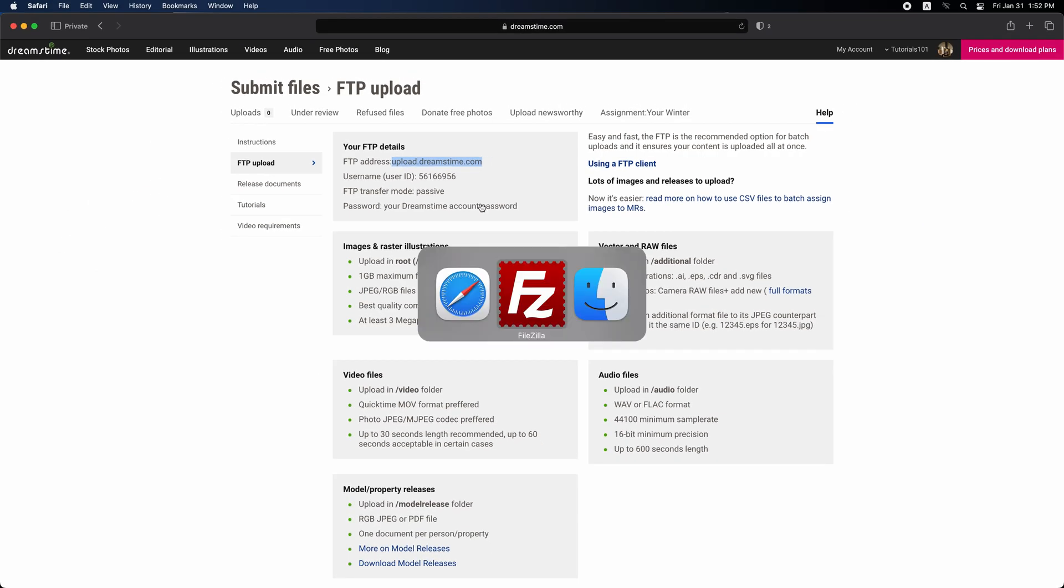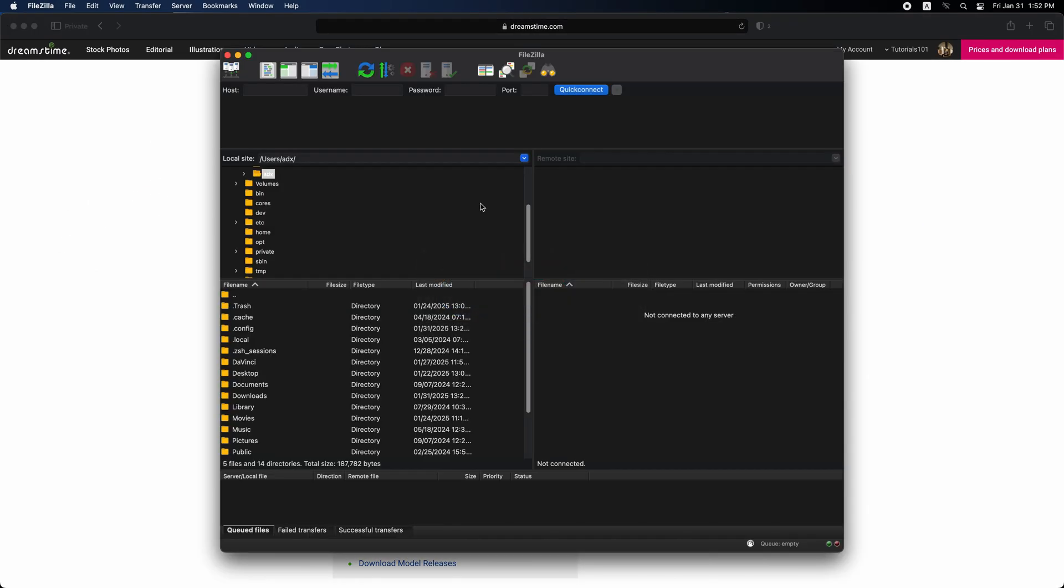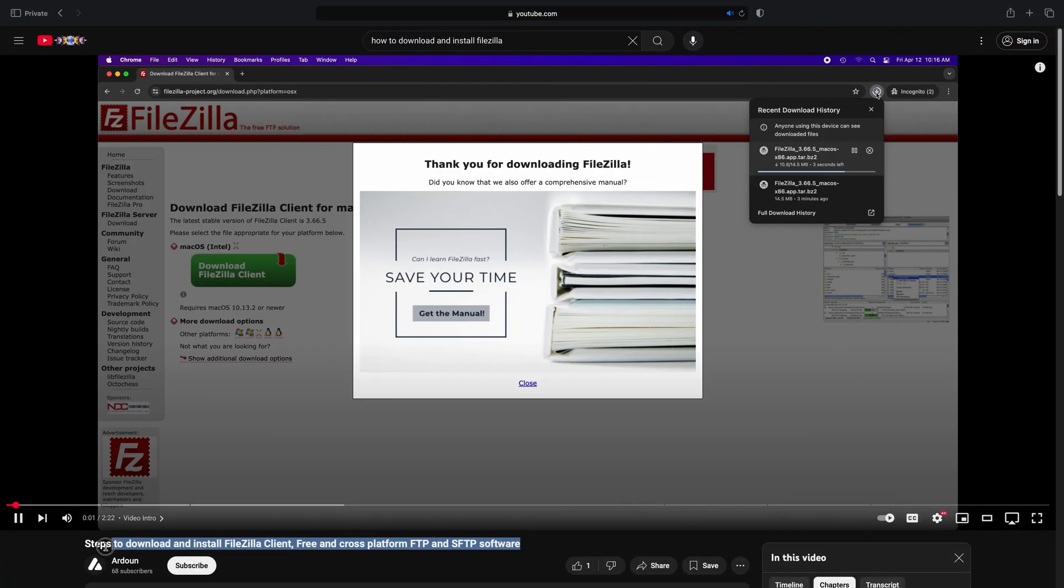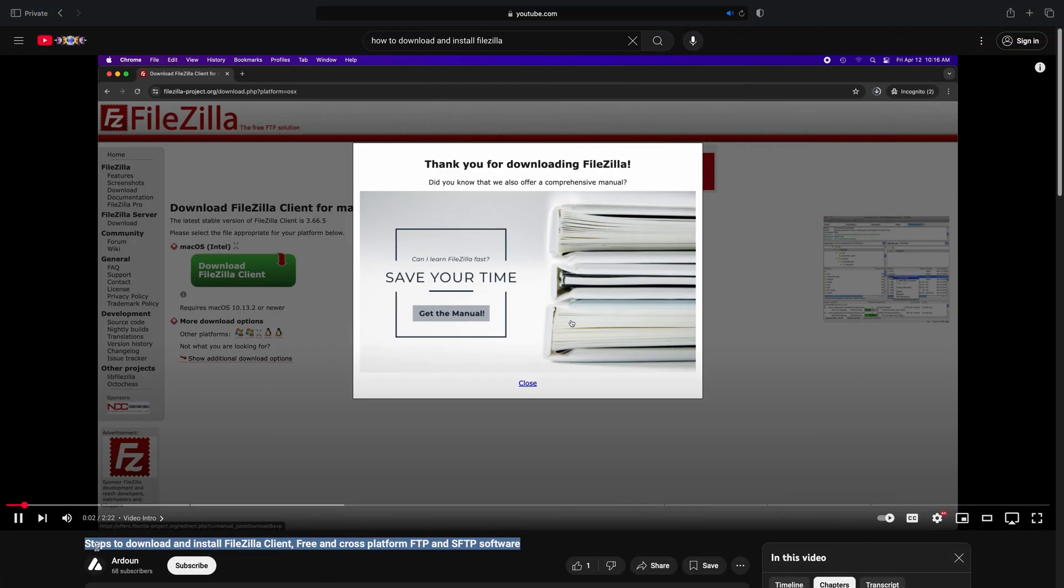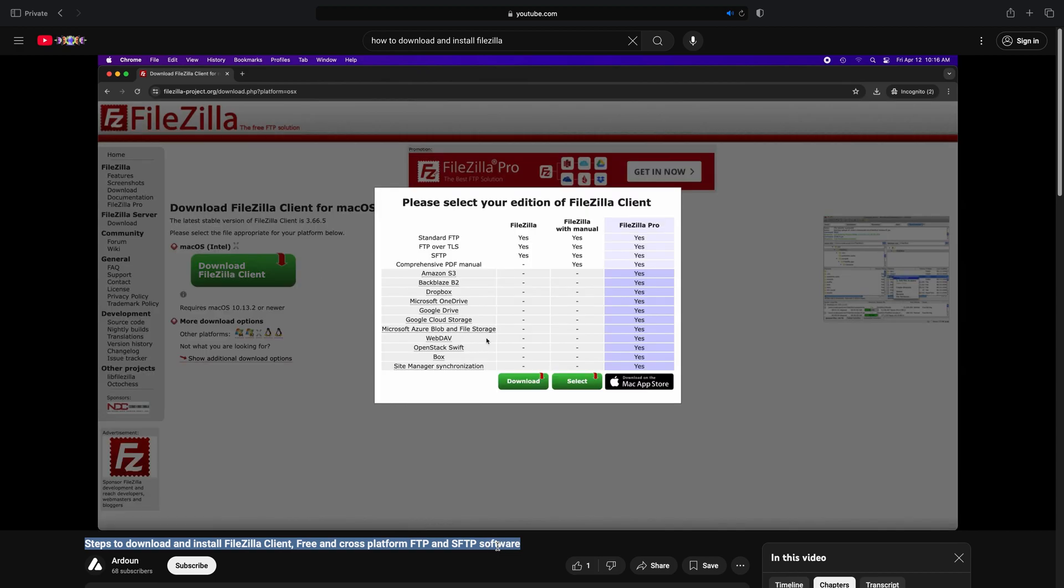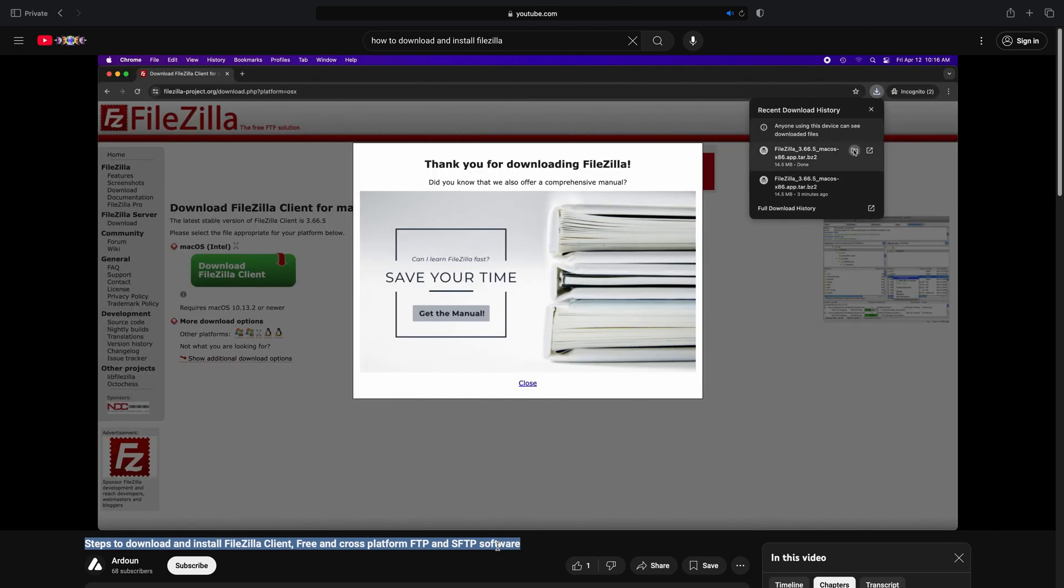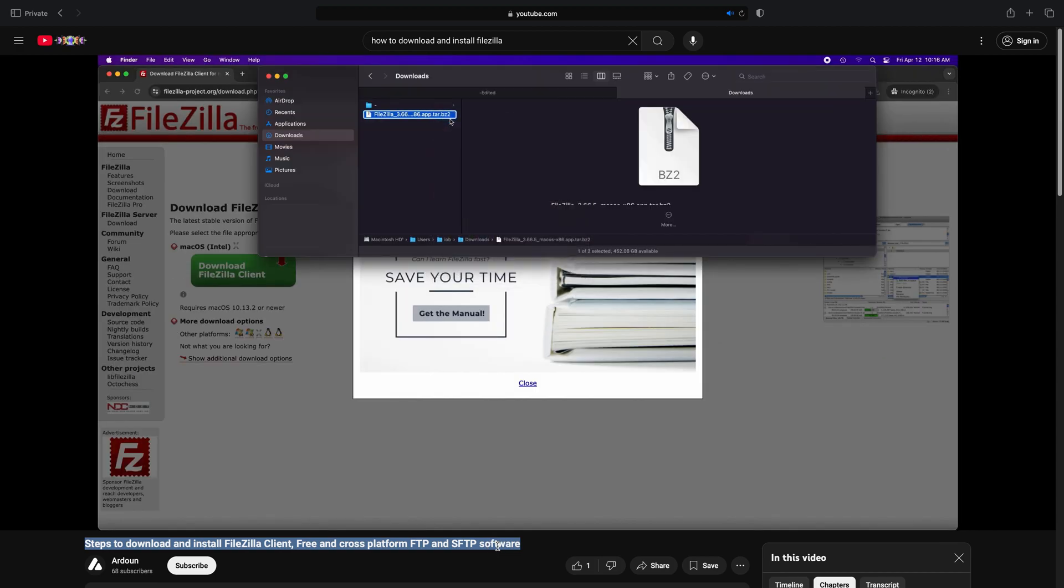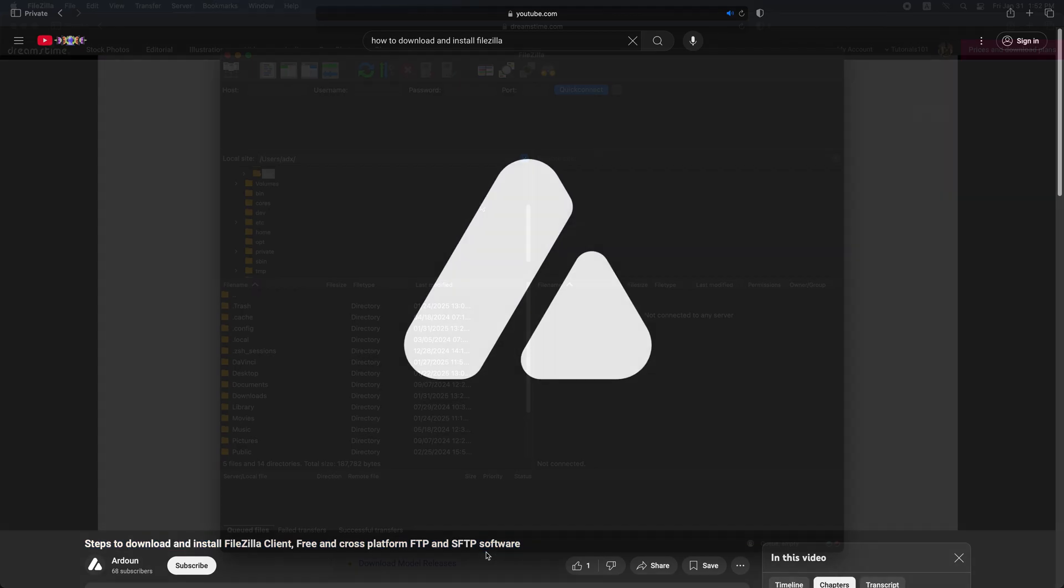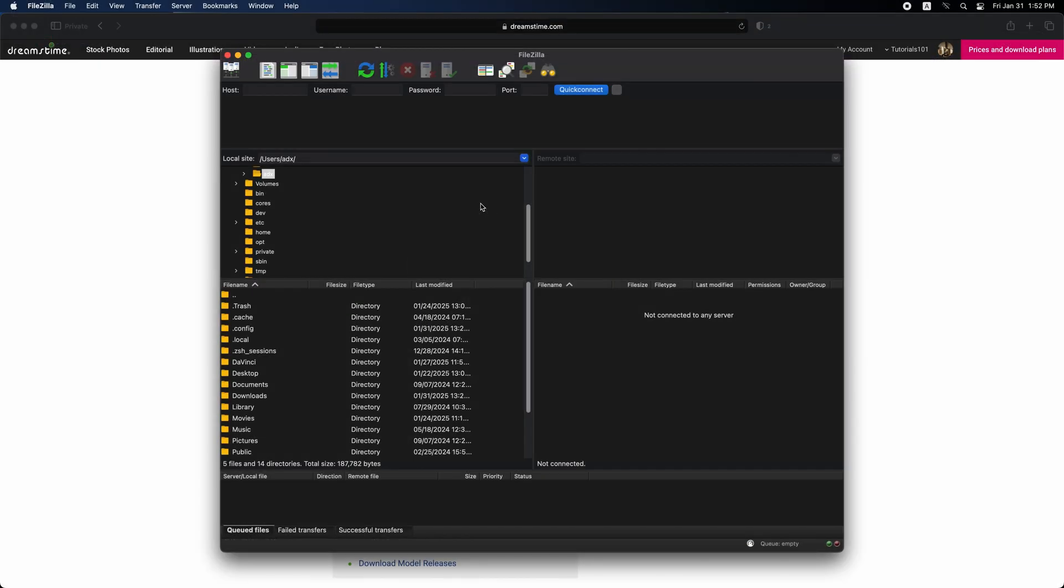Next, open FileZilla. If you don't have it installed yet, no worries. I have a video tutorial available that will guide you through the installation process. I'll leave the link in the comments below. Just download the FileZilla client, install it, and then come back here to continue.